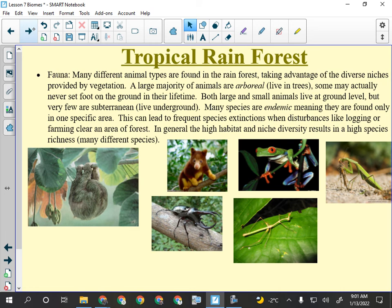The three-toed sloth is arboreal — it lives in the trees. Each toe has a big claw like a coat hanger and it can just hang from a branch without exerting any effort. They're very slow; they're the most chill animal ever. If you put them on the ground they can barely move — their muscles are designed to hang, not to push upward. Most mammals in the rainforest are rodents — small animals.